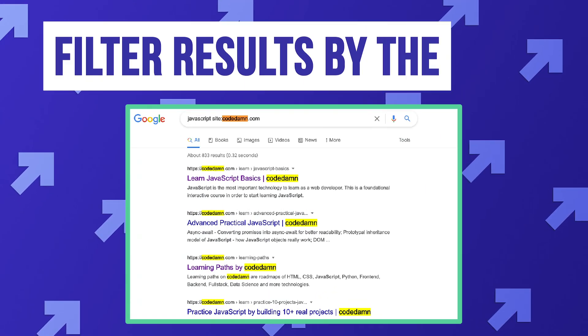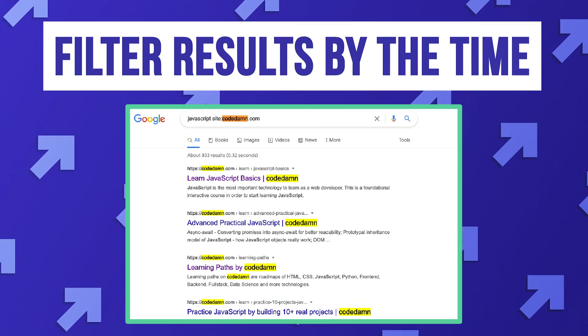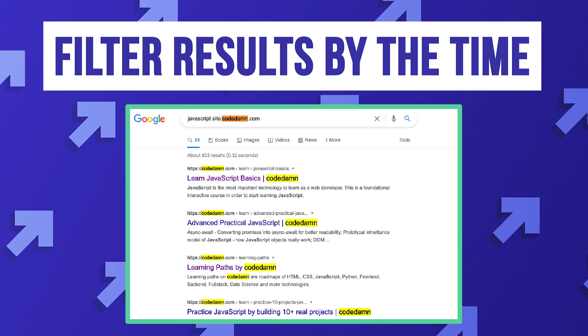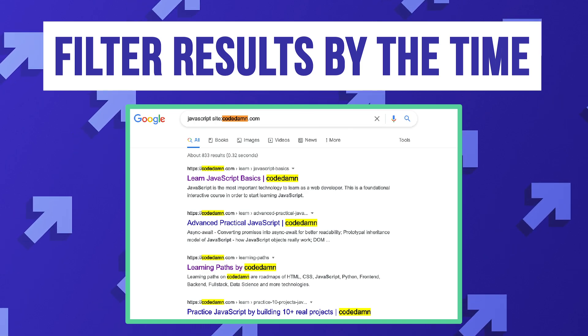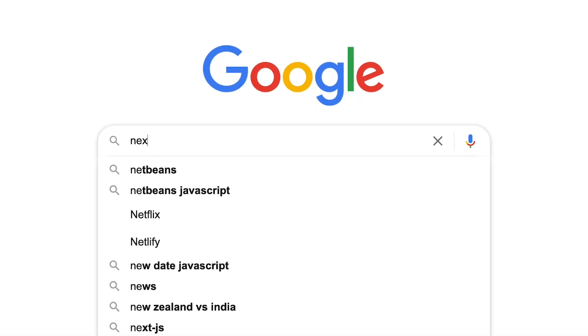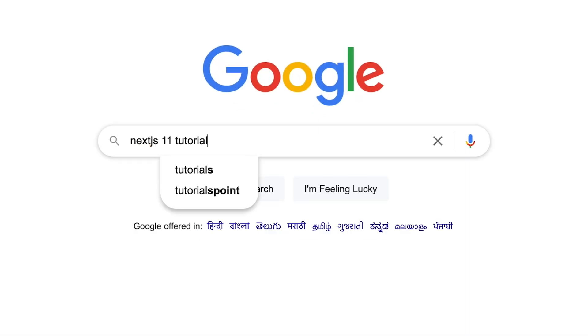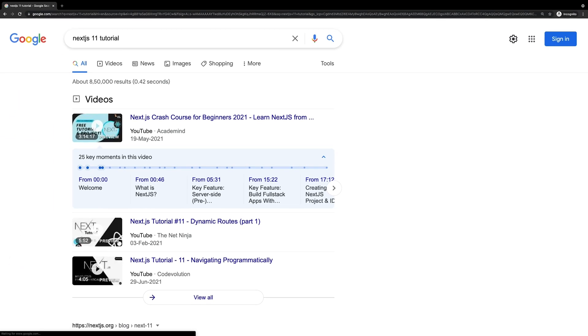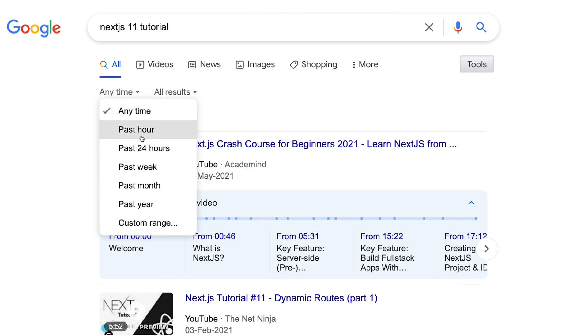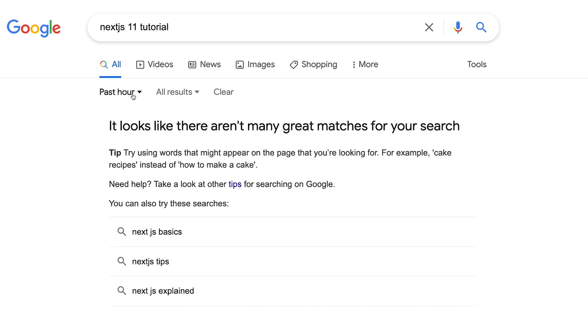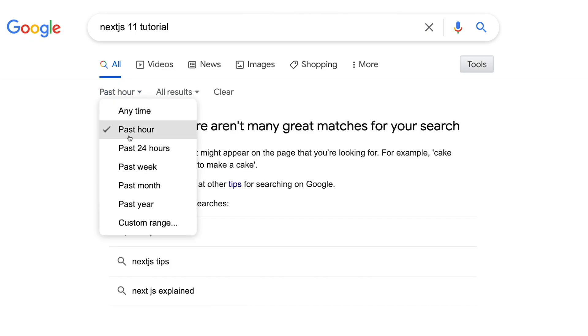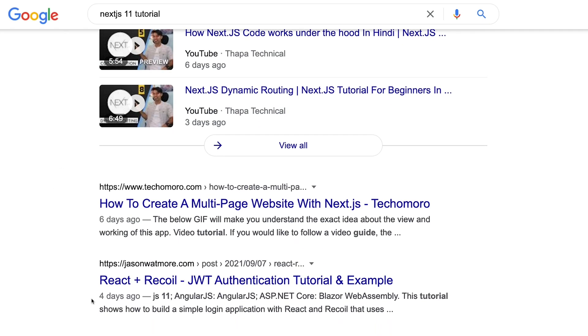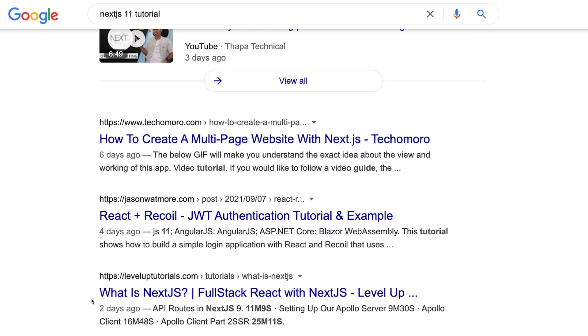Finally what you can do with Google is also filter the results by the time. So let's say you're looking for 'Next.js 11 tutorial' for example and you just want to look for the recent ones because Next.js changes a lot, so you can go through this tool section anytime and change it to past hour or this is like way too aggressive, something like past week or past month could be something which could work for you. And this could give you all sorts of results from blog posts and everything.